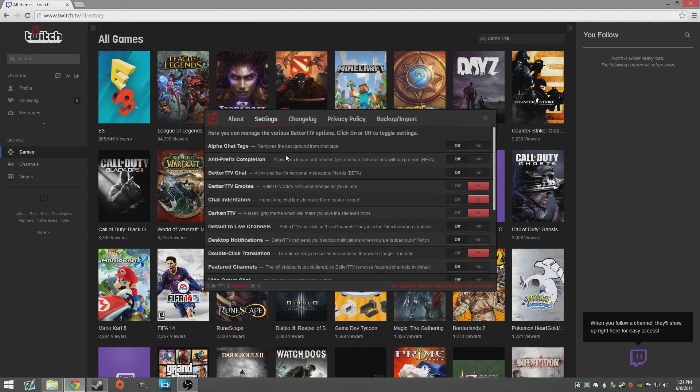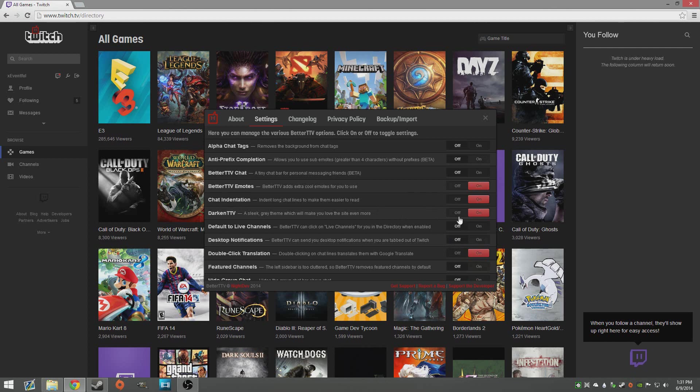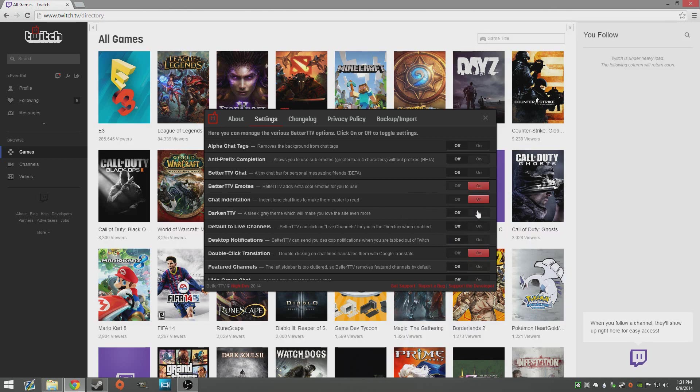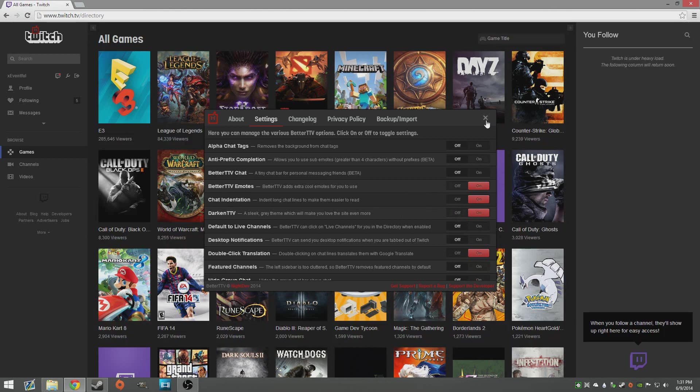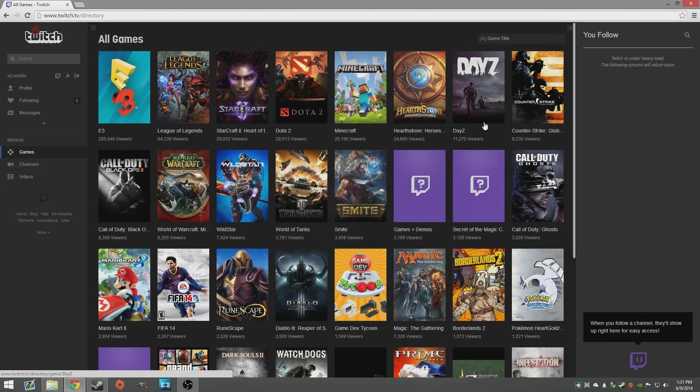You can scroll through these settings, there's a bunch of different ones from different emotes to just probably the most obvious one is darkening the entire website which I really like. It's just nice around the eyes. That's one extra thing, if you watch a lot of streams I highly recommend you guys check it out.